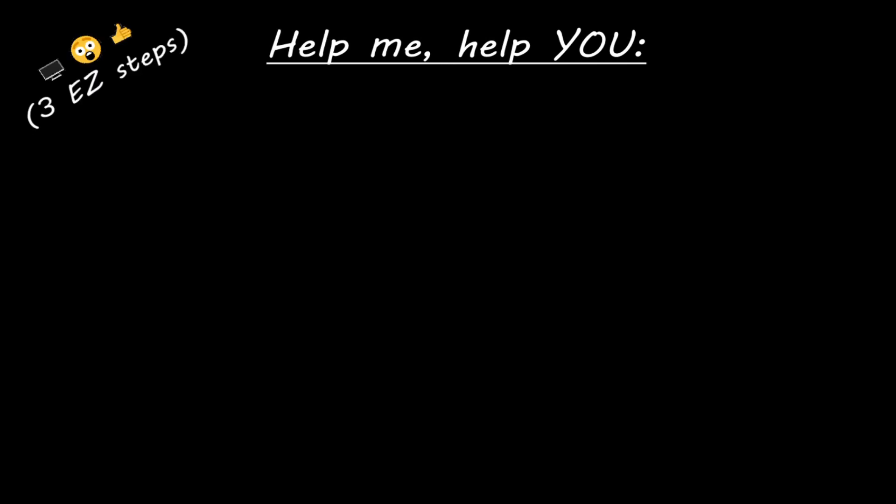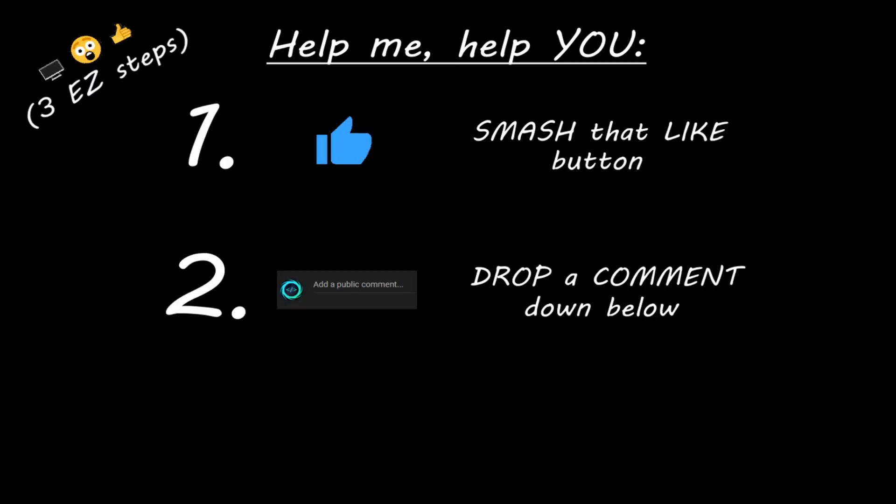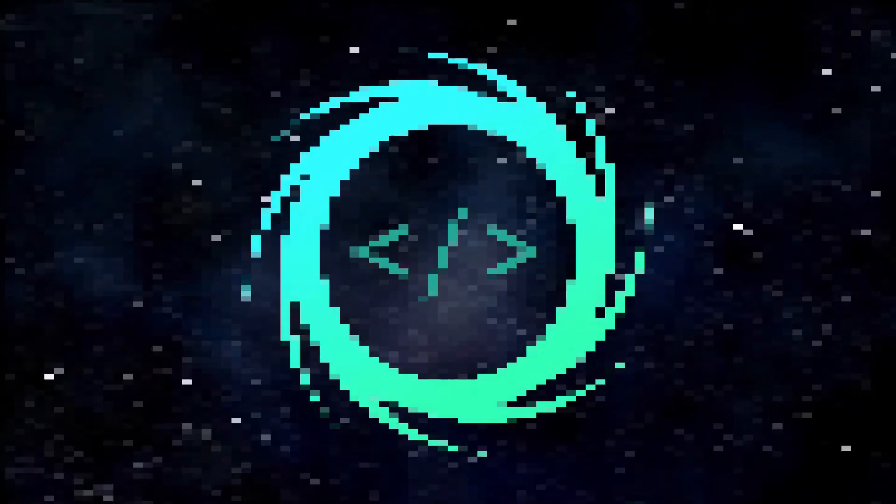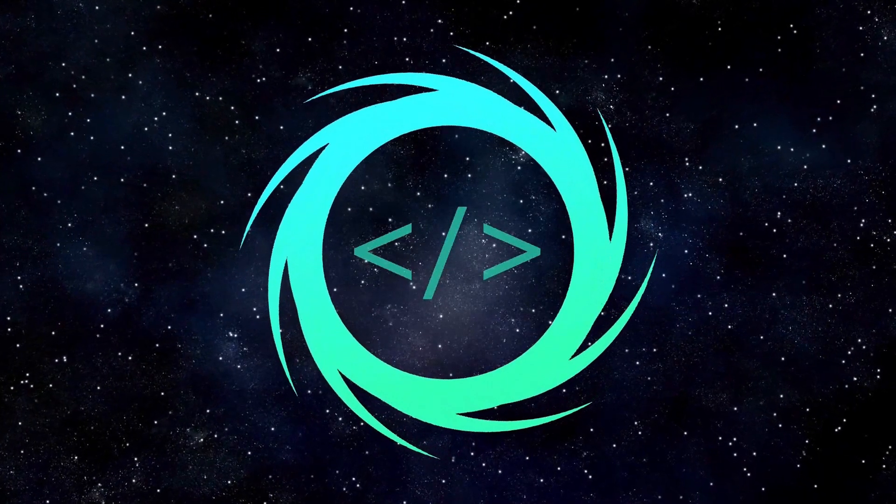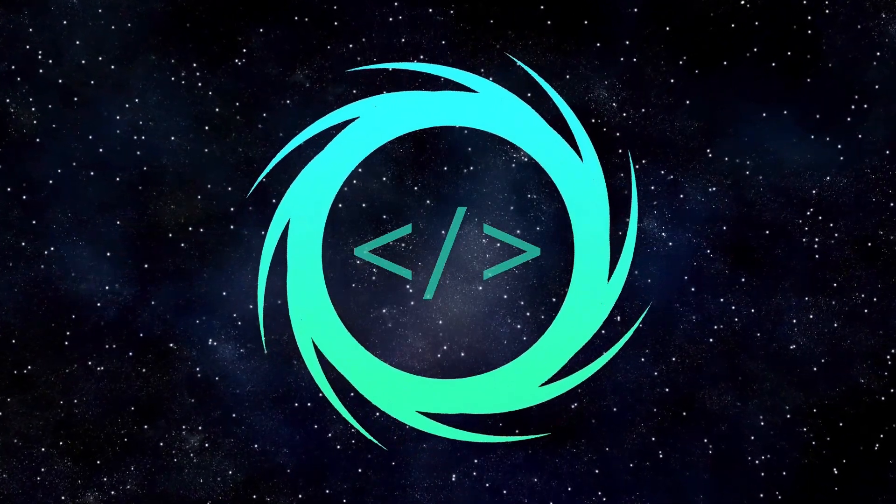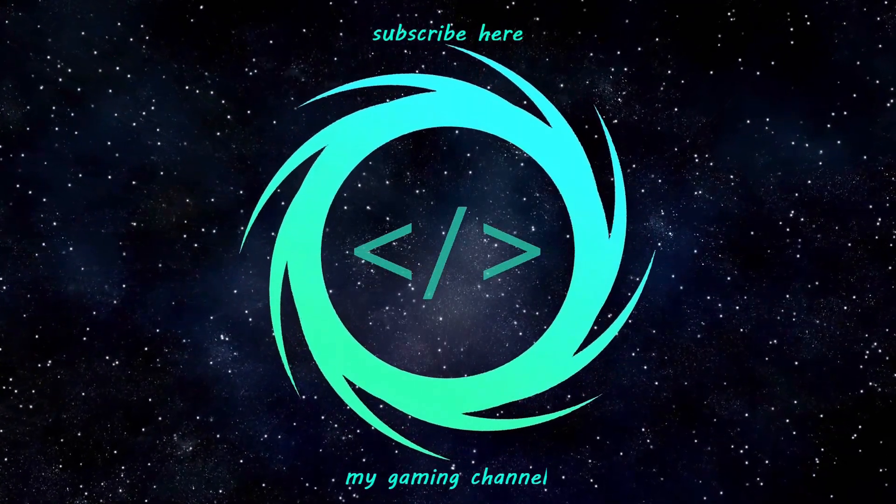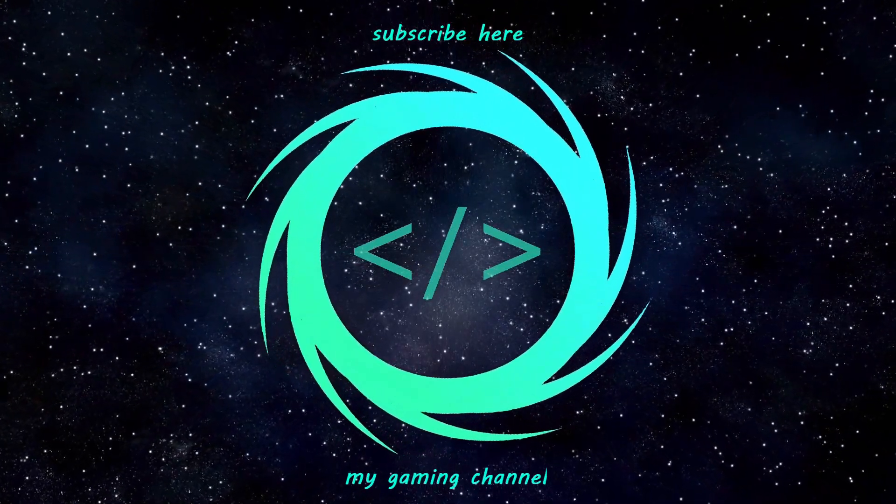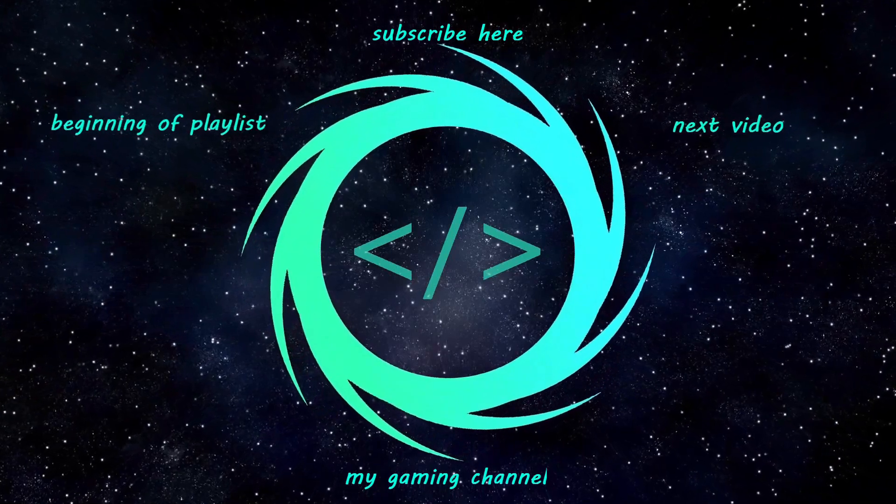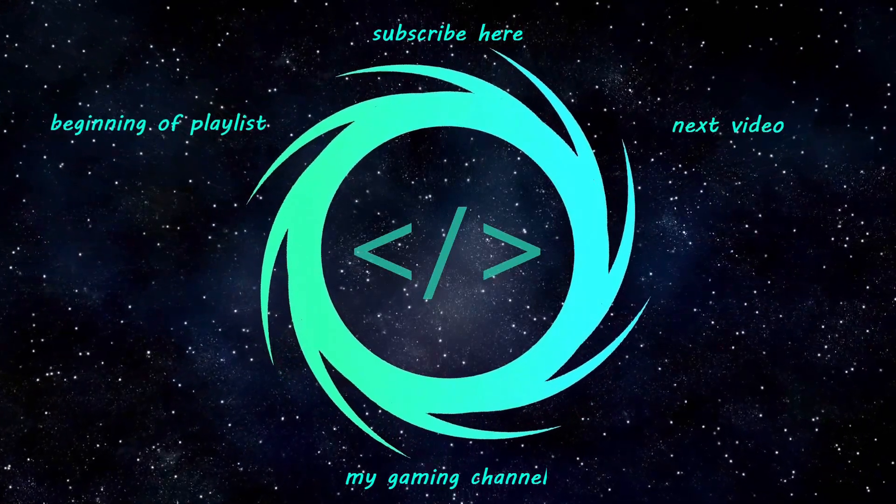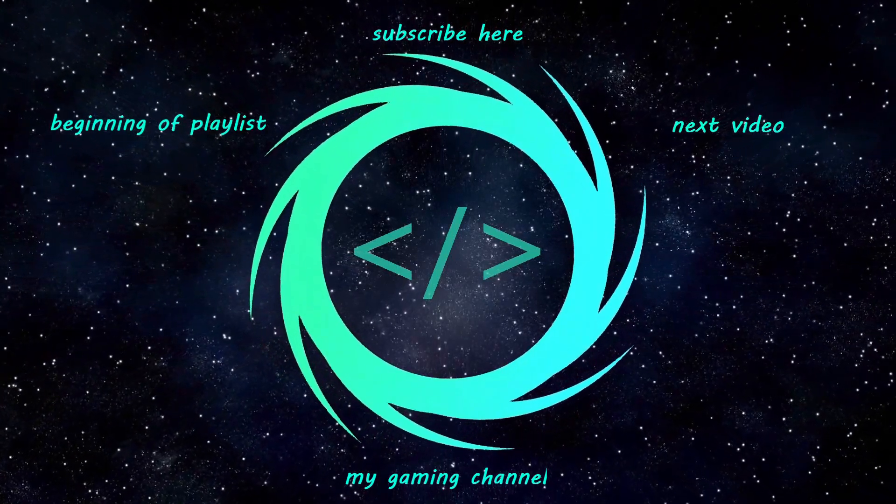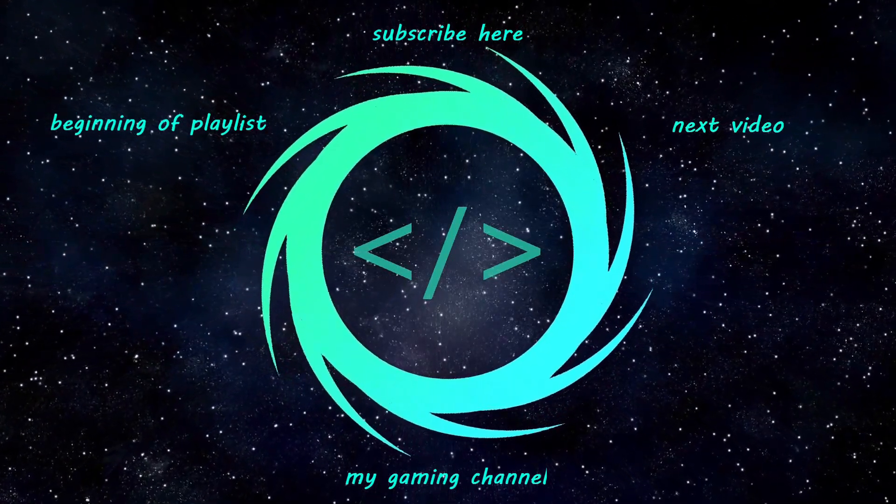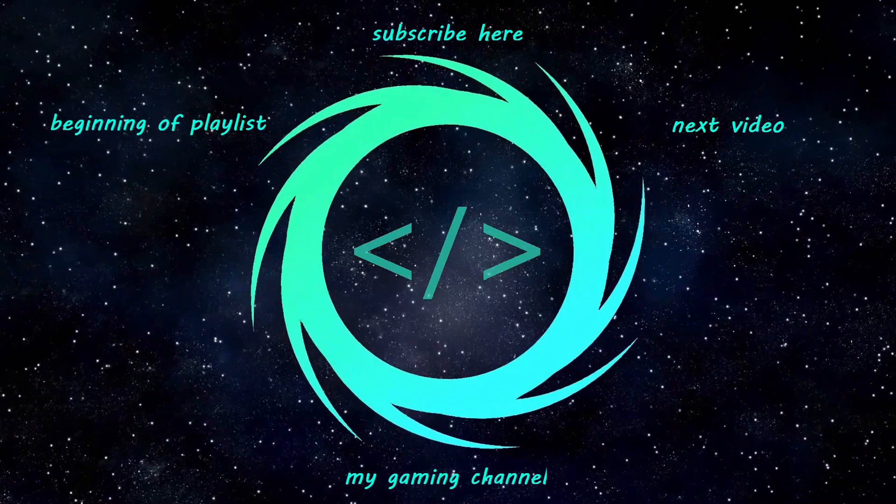Hey you. Yeah, I'm talking to you. If you learn something new, then you can help me help you in three easy steps by smashing that like button. Drop a comment down below and subscribe if you'd like to become a fellow bro.